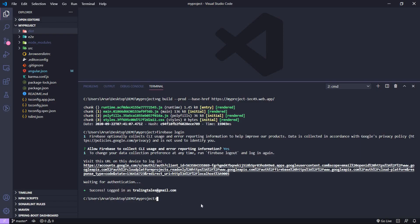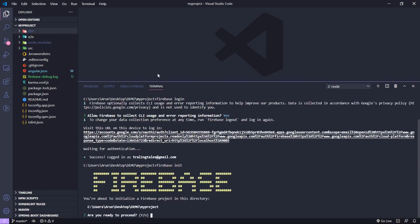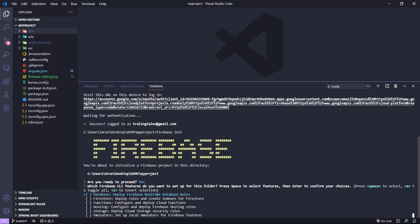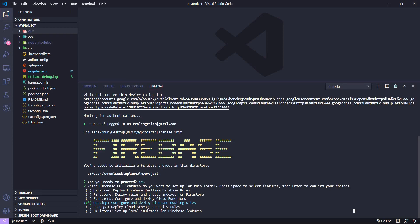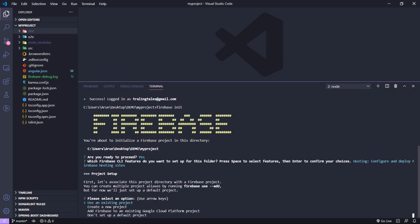Choose your account and they will ask for permission — just allow it. As you can see, we have successfully logged in with our account. Now we have to initialize the Firebase project. Type the command 'firebase init'. This will initialize the Firebase project for this Angular project. Hit 'y' and they will ask which functionality we want to use. Use arrow keys to navigate and hit Space on 'Hosting'.